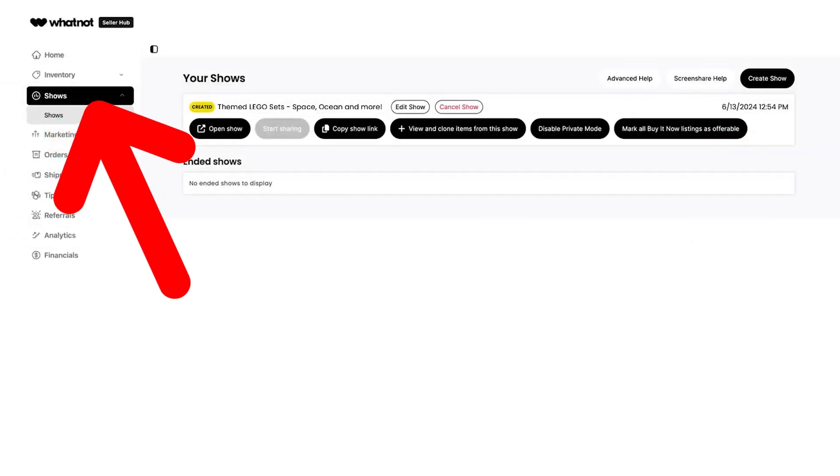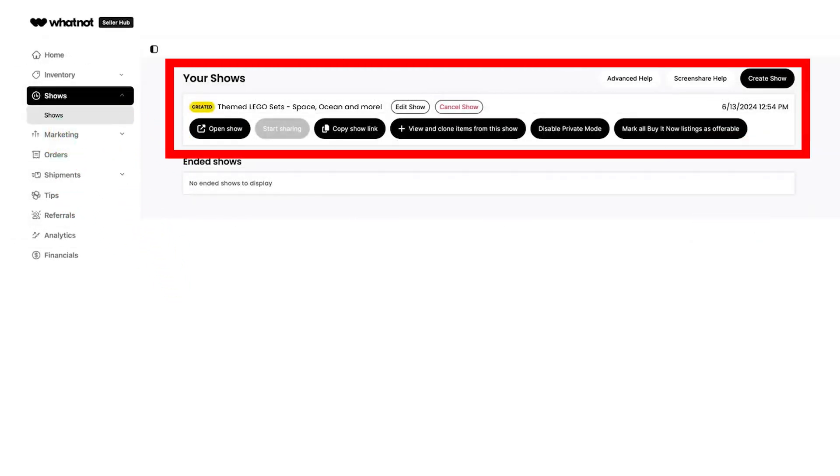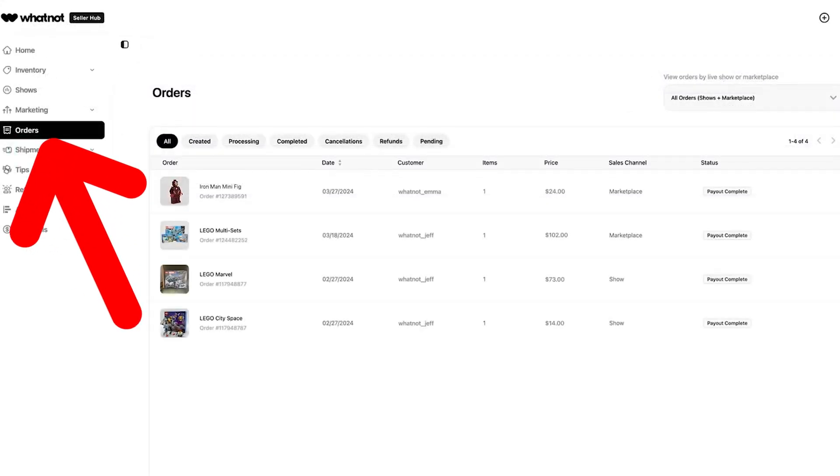The shows tab is where you will find all your scheduled shows and you can schedule new shows from here too. You can also reopen your ended shows here and bring yourself back into the live view from that show.